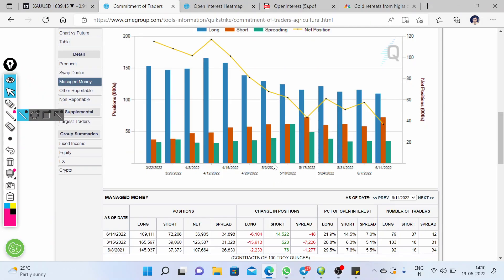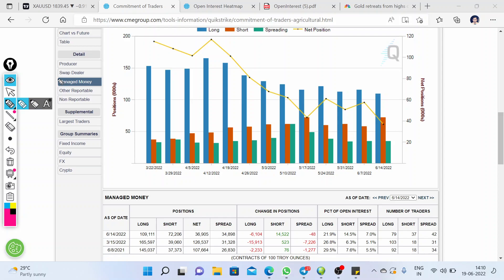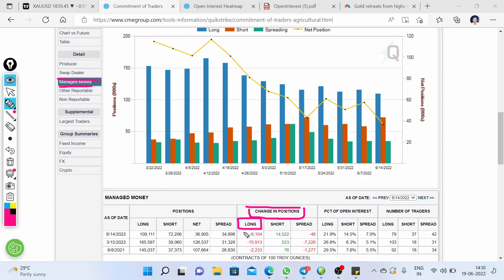So let's start with the COT report. This is the latest COT report that we have for this week, and we are currently looking at the managed money. In the change in position, you can see that this time the net long position is going to decrease, and these positions are decreasing compared to previous positions.